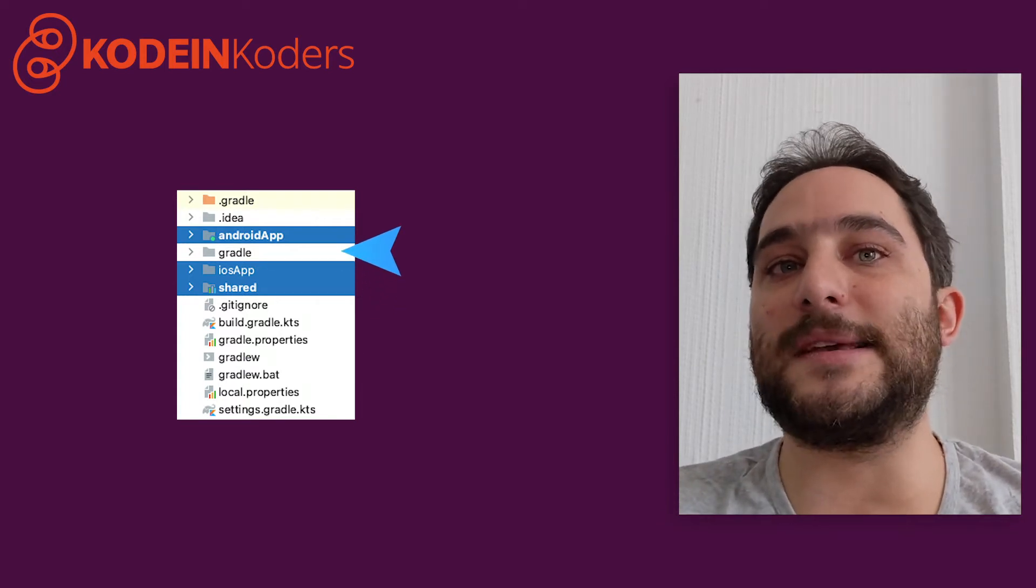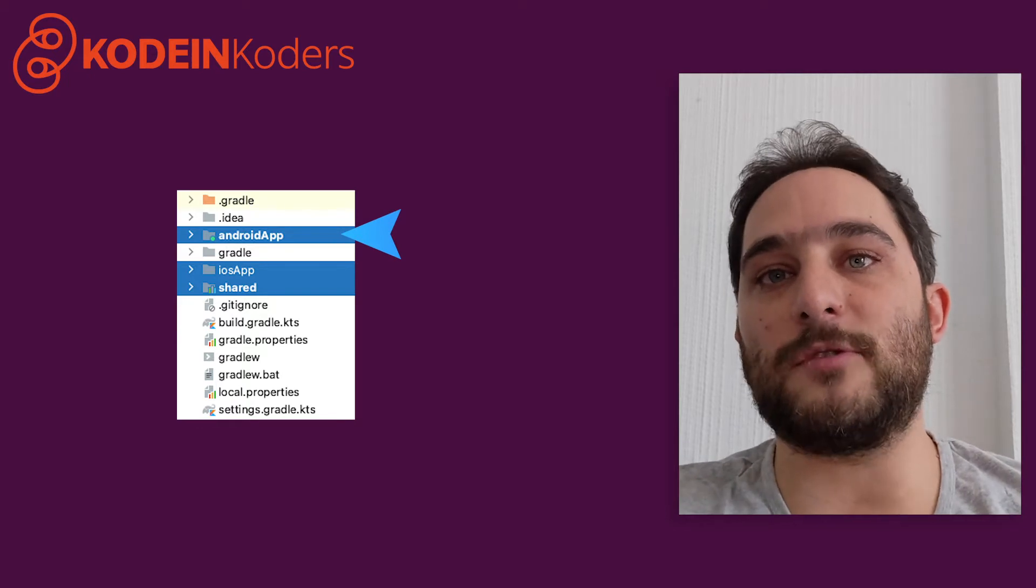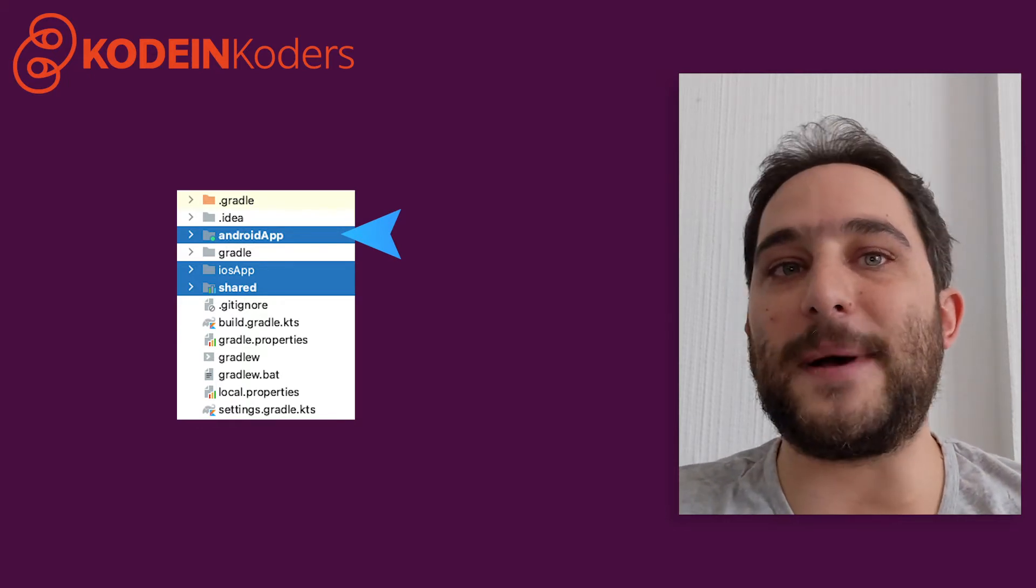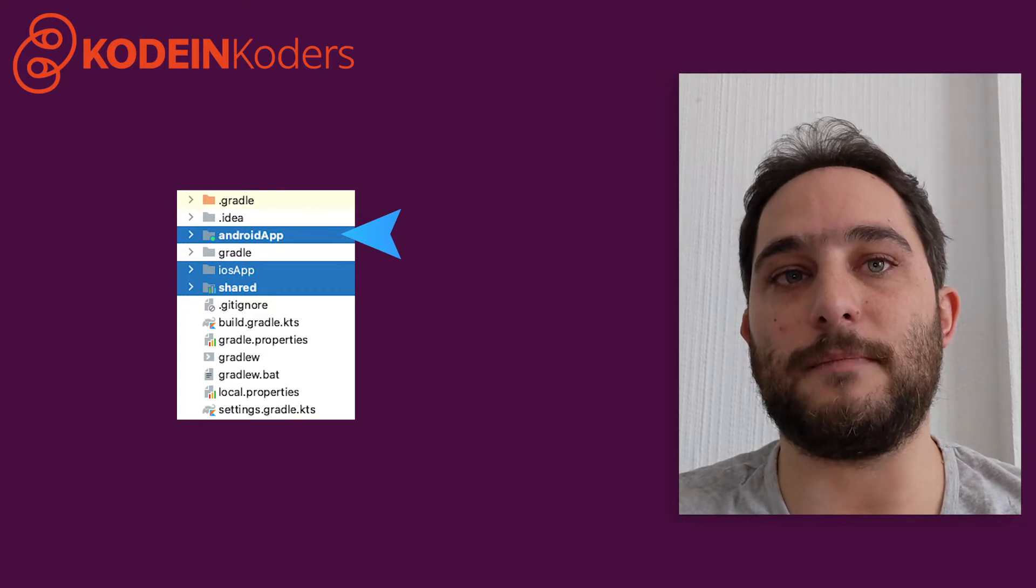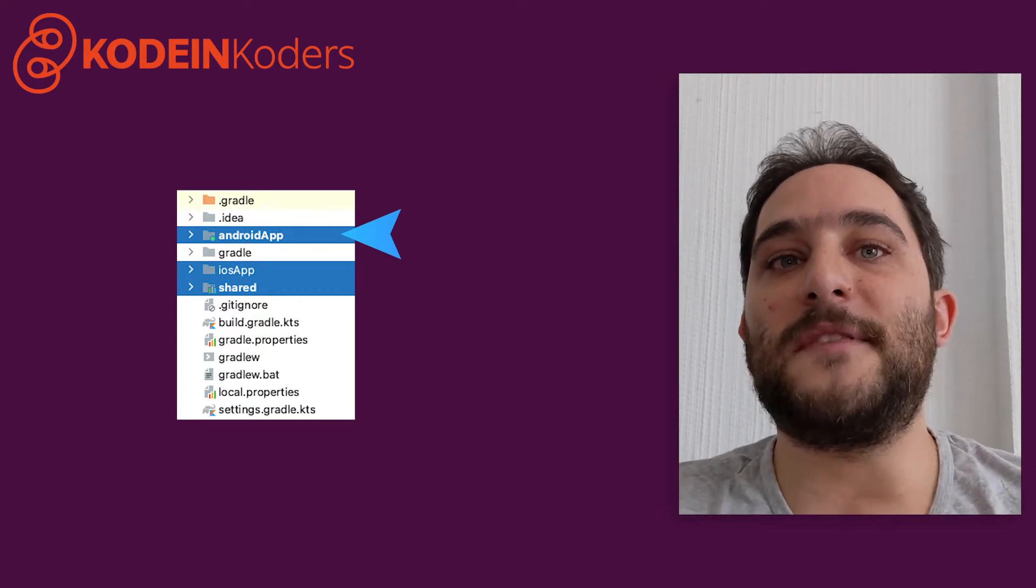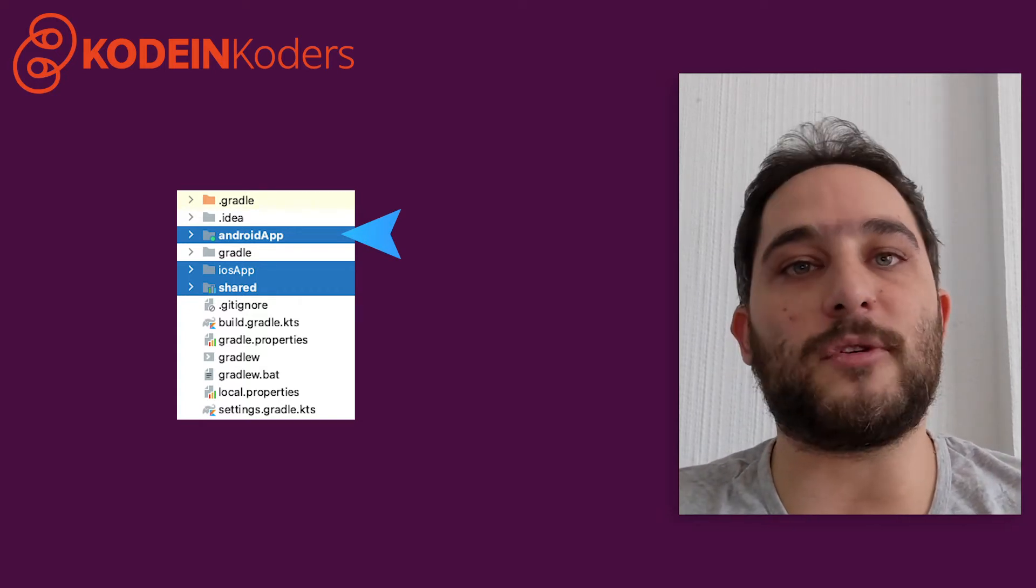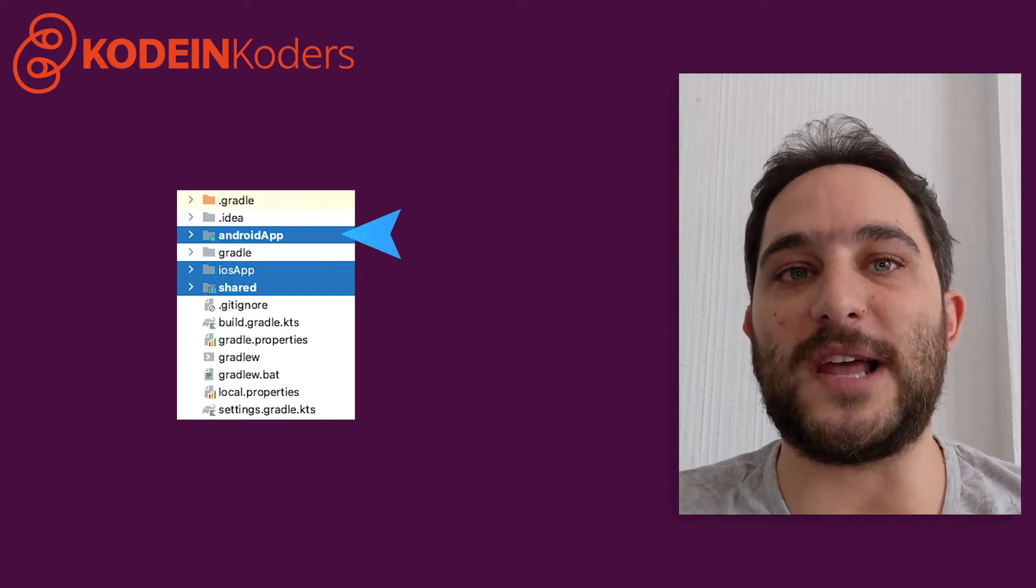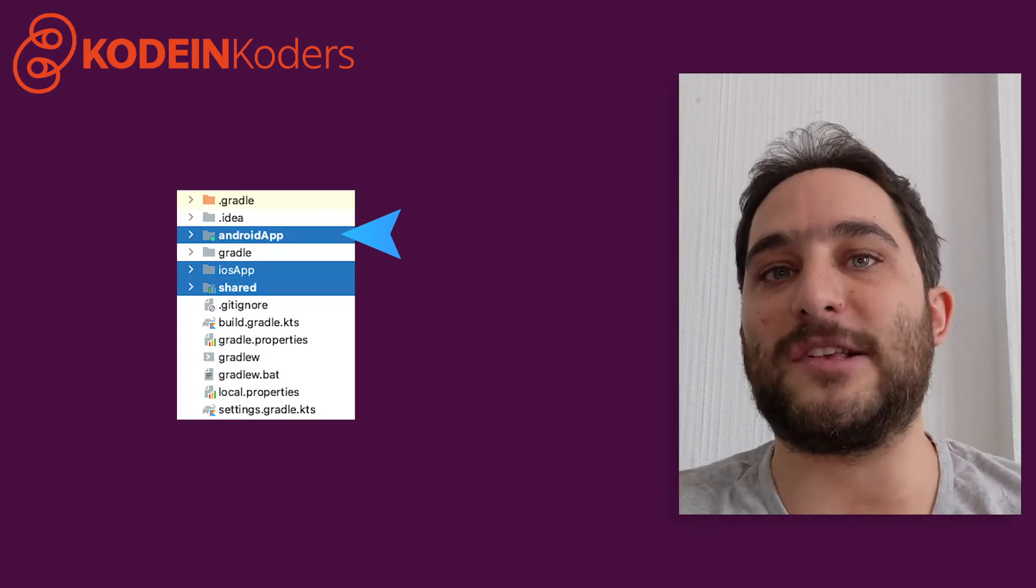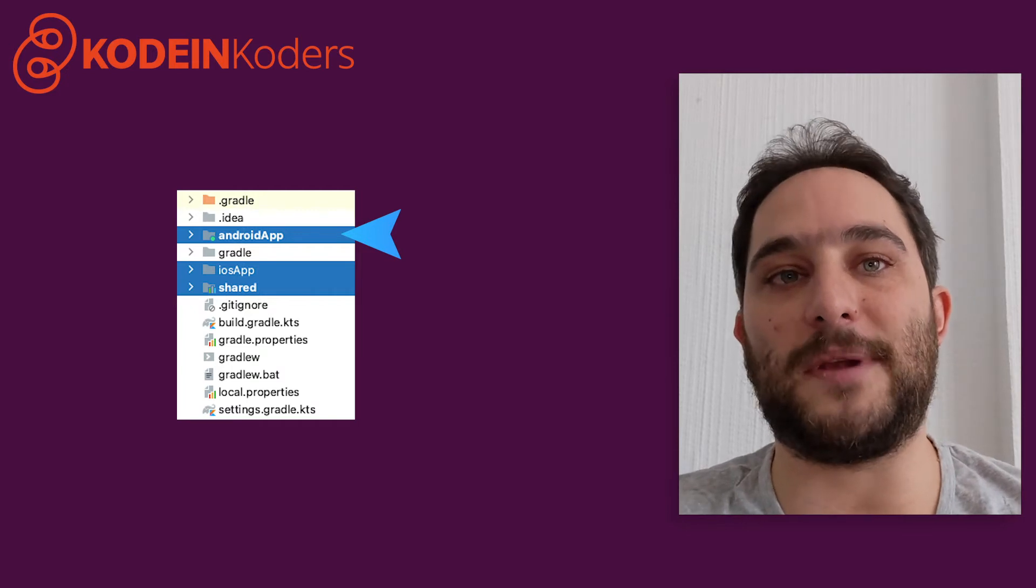Next, of course, is the Android module, which is a regular Android application project with a dependency to the library produced by the shared module. Now, these two modules are part of the root Gradle project, which is responsible for compiling the shared library for Android and iOS, as well as compiling the Android application.